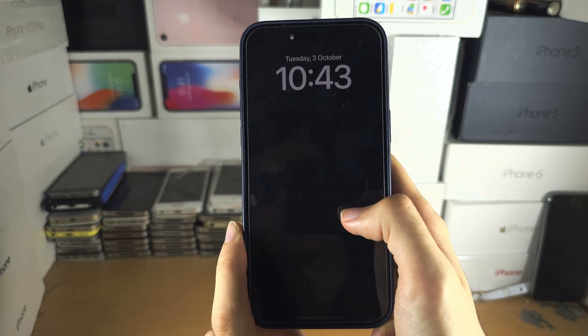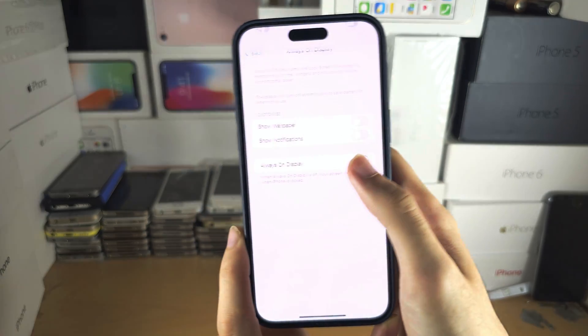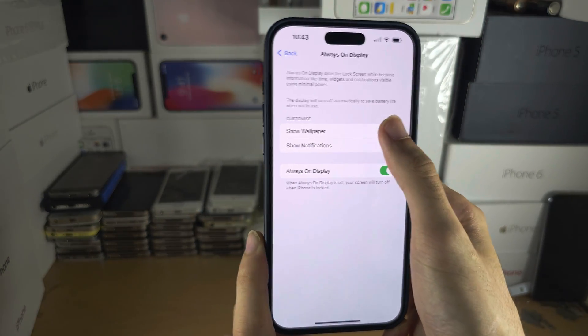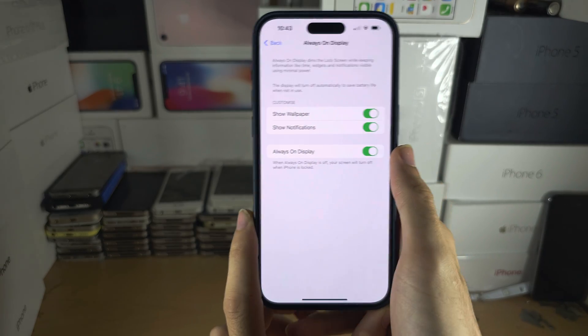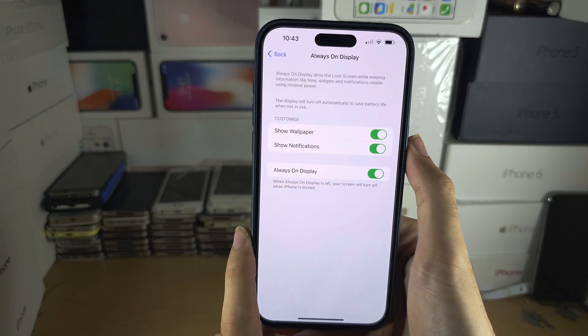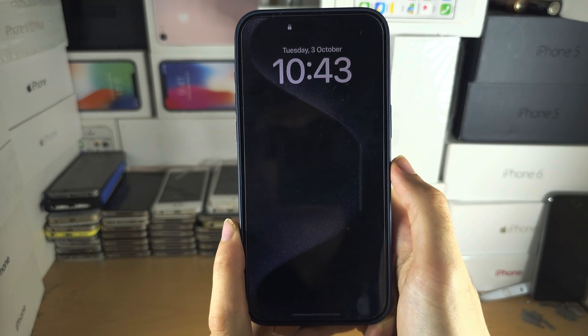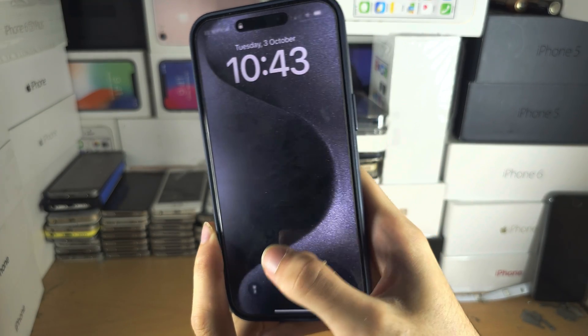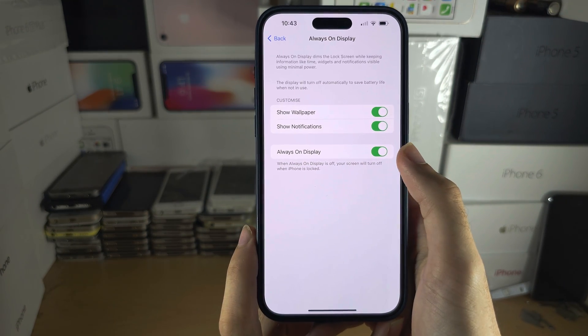The background will be black. We cannot change the wallpaper on Always On Display — it will mirror the same wallpaper which is on your lock screen. That is something to keep in mind.